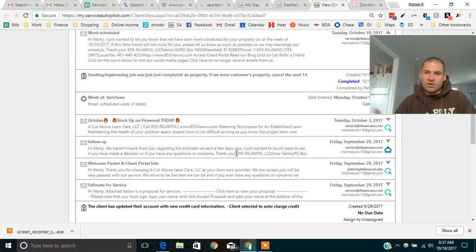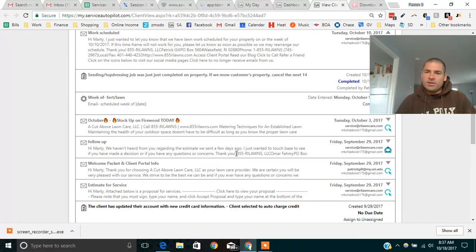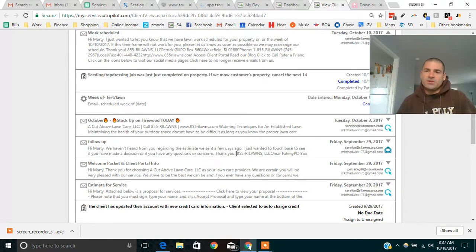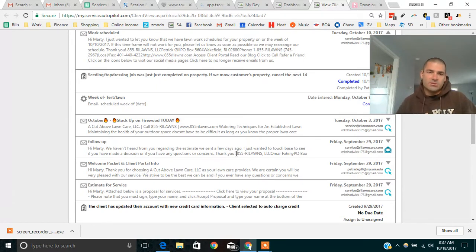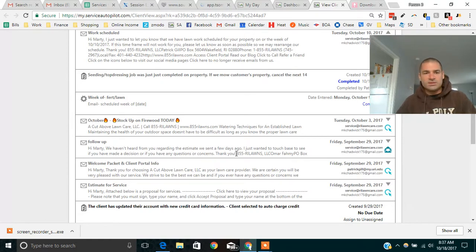So no one has to forget to send this or anything. This just goes out without any human interaction three days after we send the quote, unless the quote is accepted, then it's not sent. But if we don't hear from them, it automatically sends.